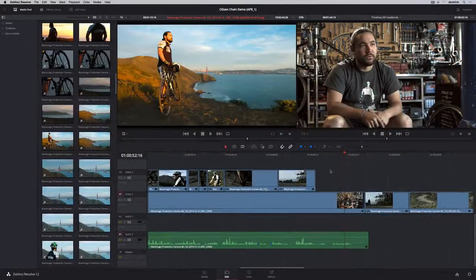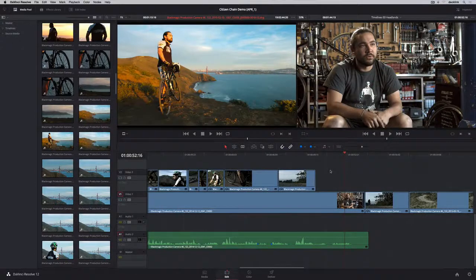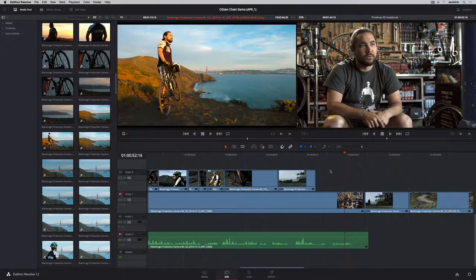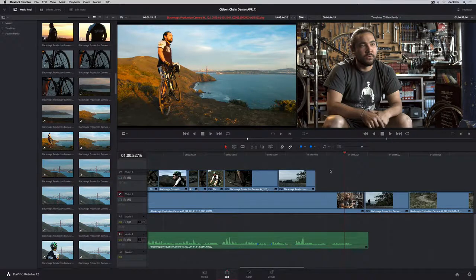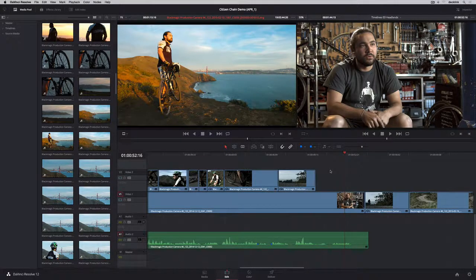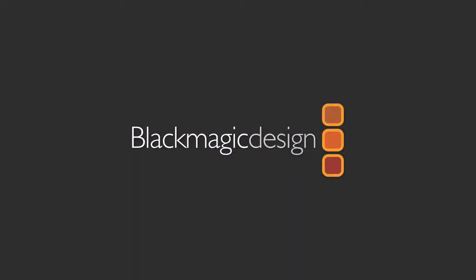DaVinci Resolve 12 combines state-of-the-art, non-linear editing with the world's most advanced color grading software in a complete system for managing media, editing, grading, finishing, and delivery.